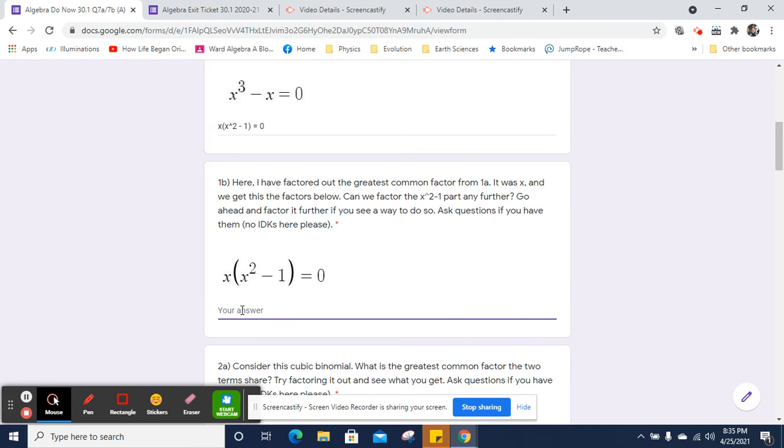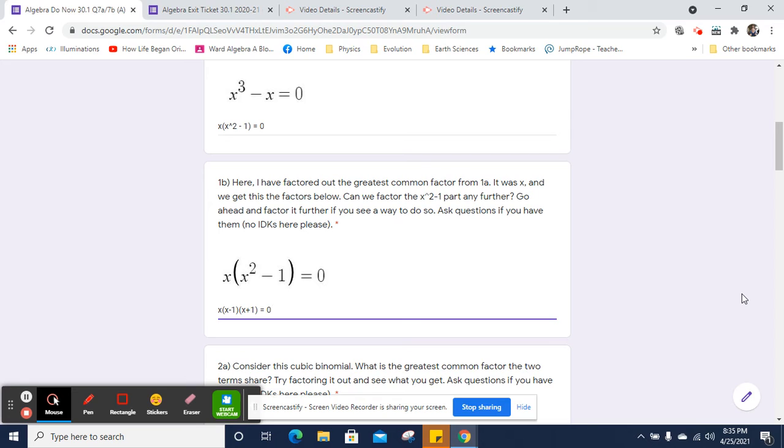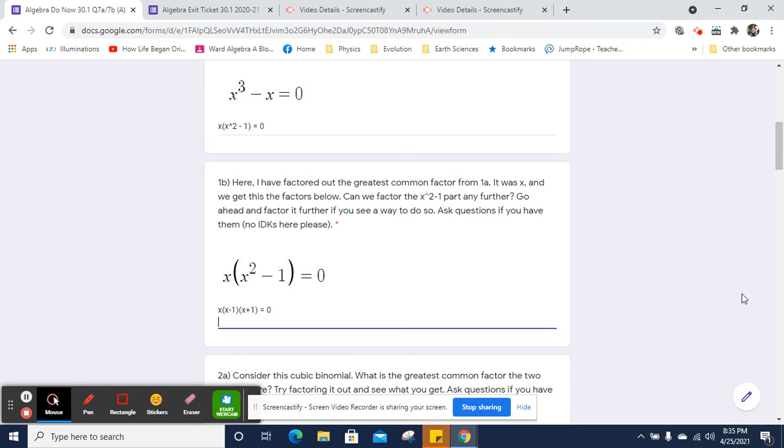So you can just go right to the difference of squares tool. And we can call x squared minus 1, x minus 1 times x plus 1. And that will equal 0.